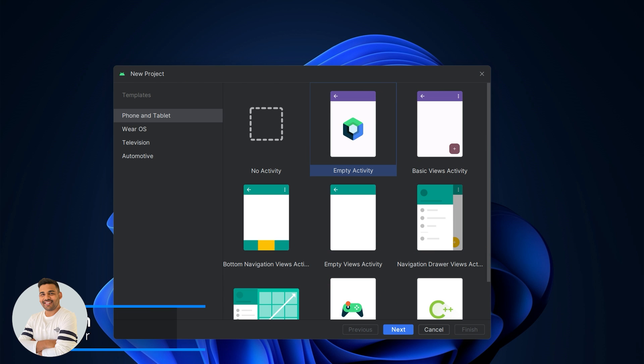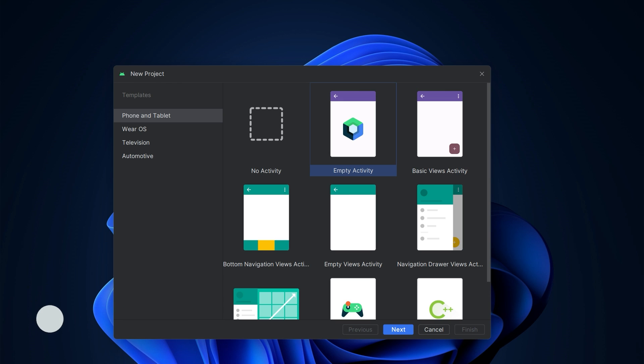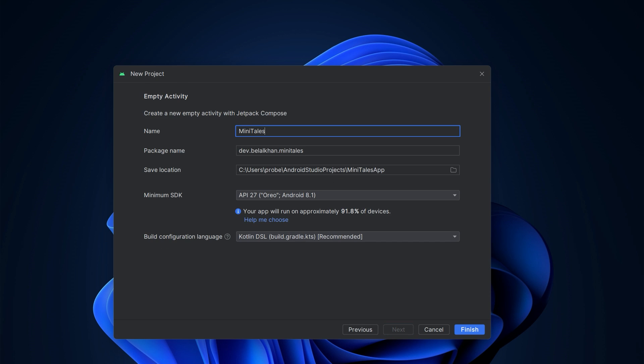Welcome back everyone. In this video we are going to set up our new Android Studio project. Open Android Studio and select new project. From here we will select the empty activity template with Compose, as we are going to use Jetpack Compose for the UI designing. Hit next.